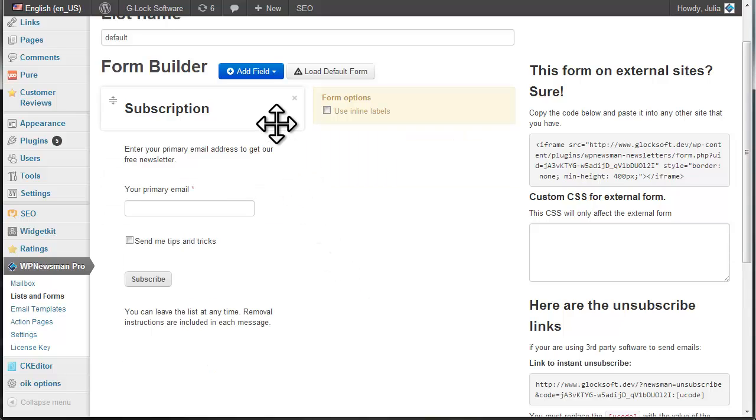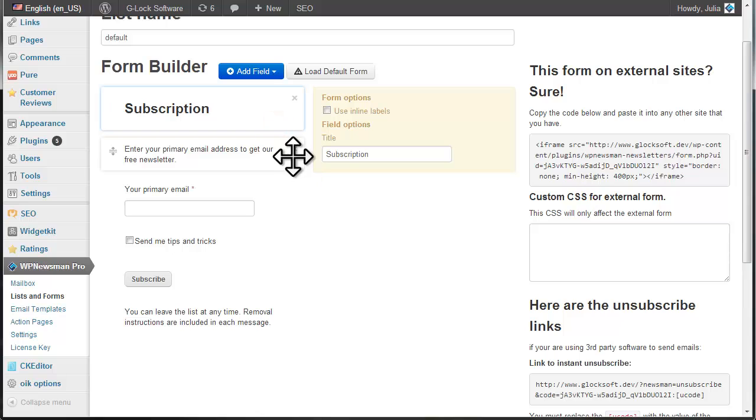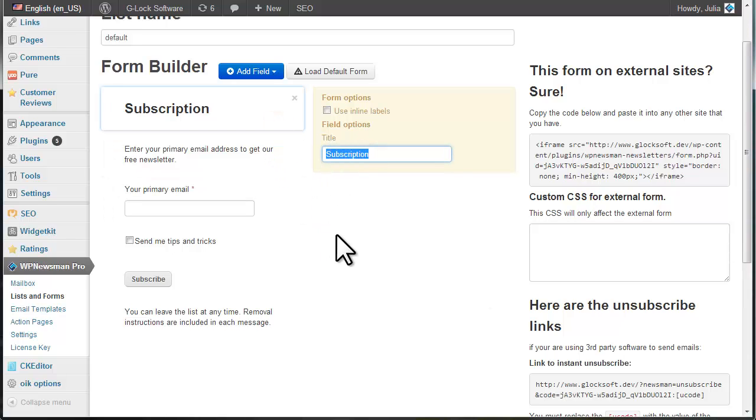In addition, you can modify the form title and text above and below the subscription form.